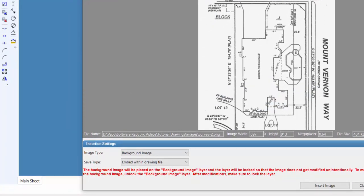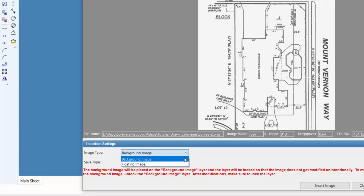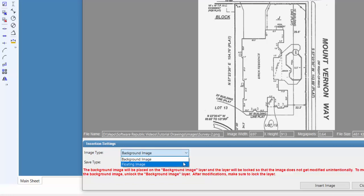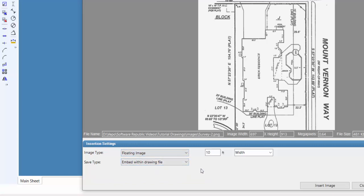You can insert an image as either a background image or a floating image. A background image is typically a stationary image, such as a plot plan or survey drawing, that you'll either design on top of or trace over. A floating image is typically an image you'll move around on the design screen, such as a company logo, a picture of plant material, or possibly a signature to go on a license seal.